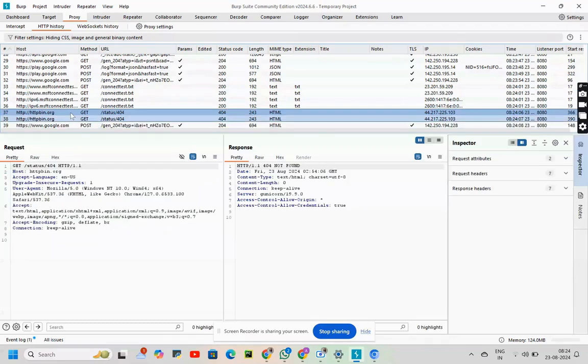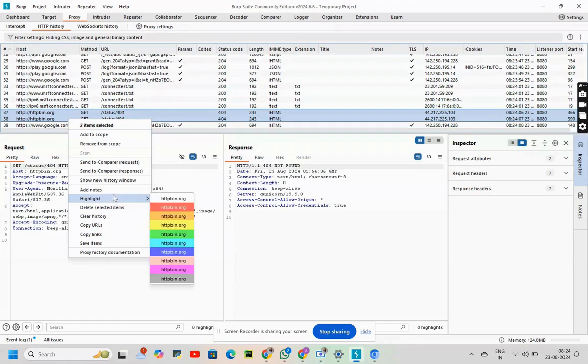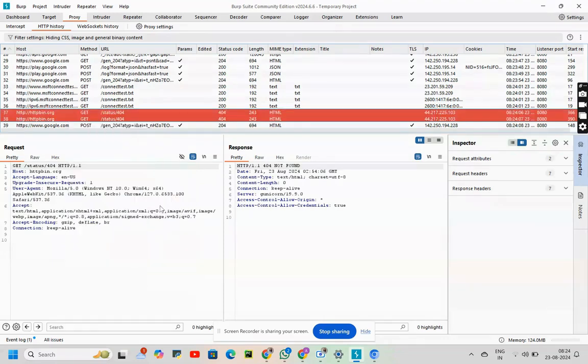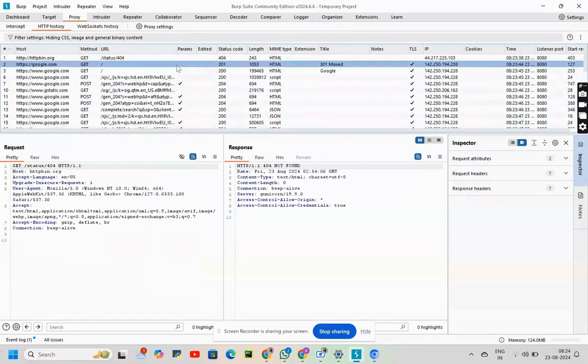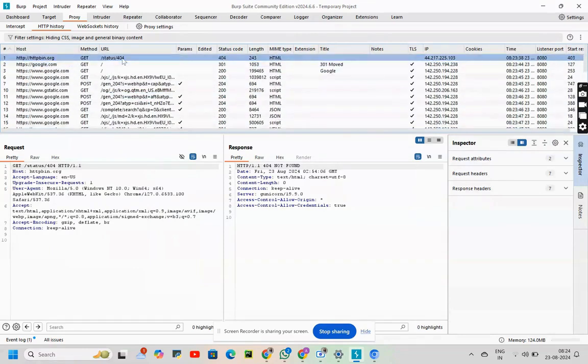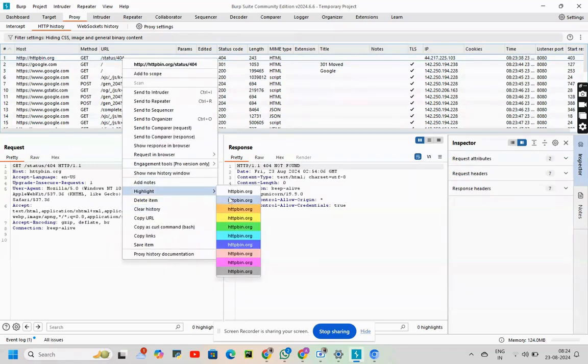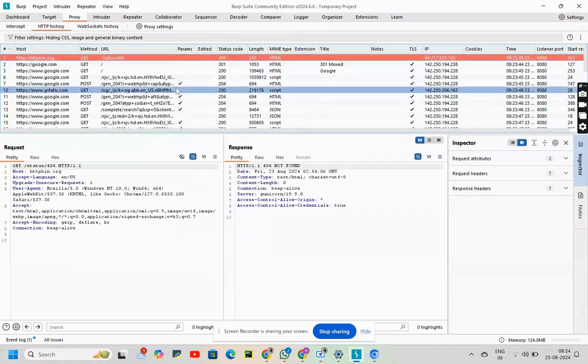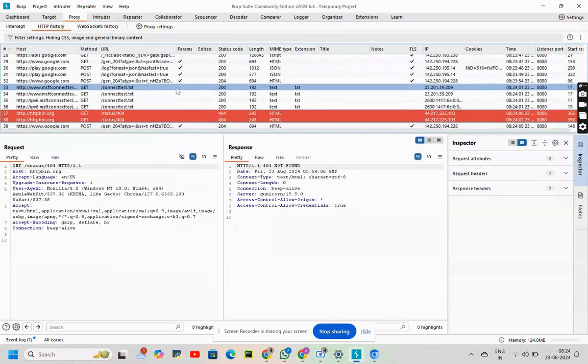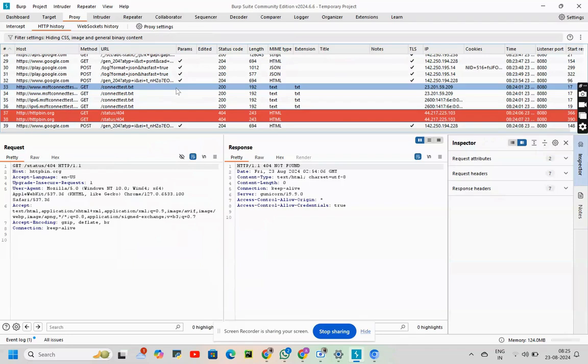Here. In these two. And the first one. We have error 404. Alright. So this means the BurpSuite has captured this error 404.